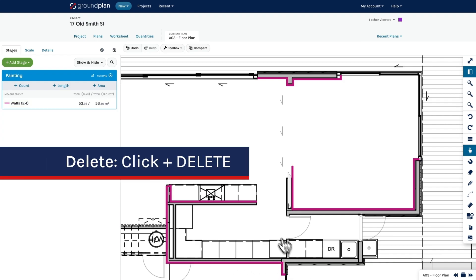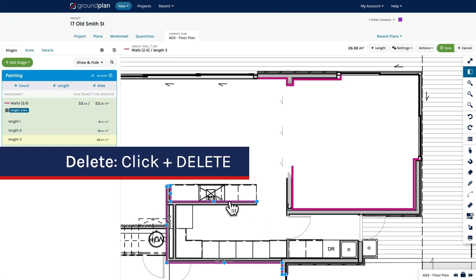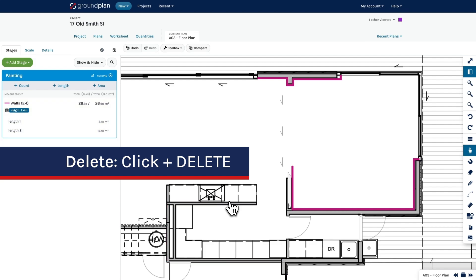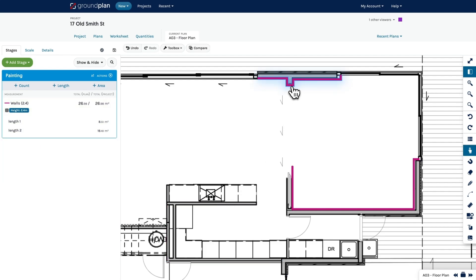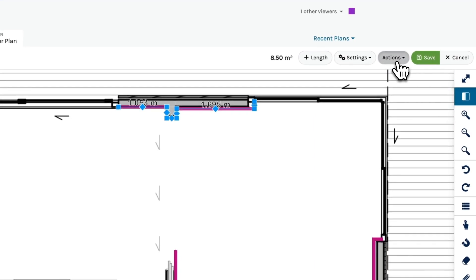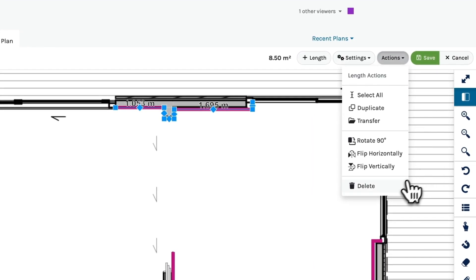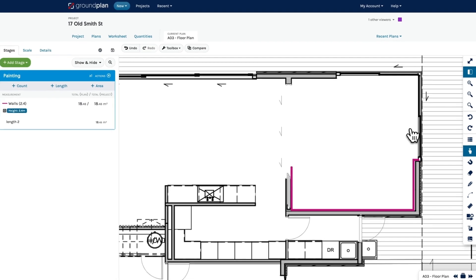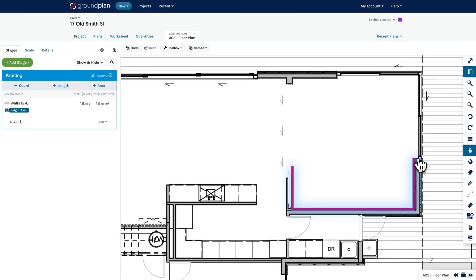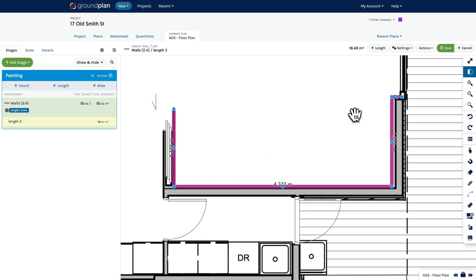To remove a length, click on it and press Delete on your keyboard. You can also go to Actions and click Delete. To edit a length, click on it and adjust any individual points.